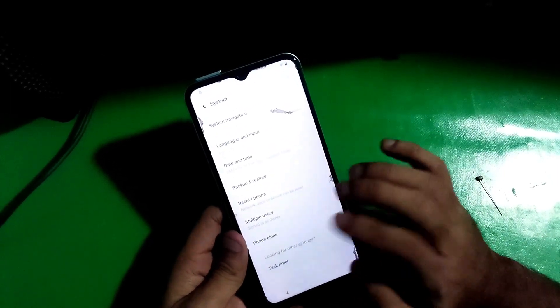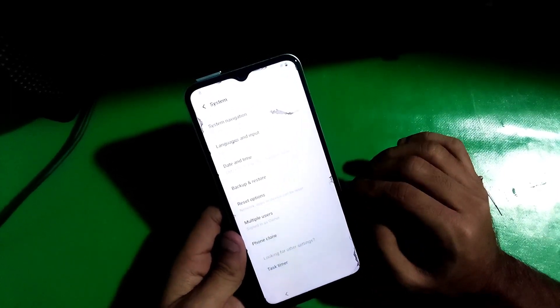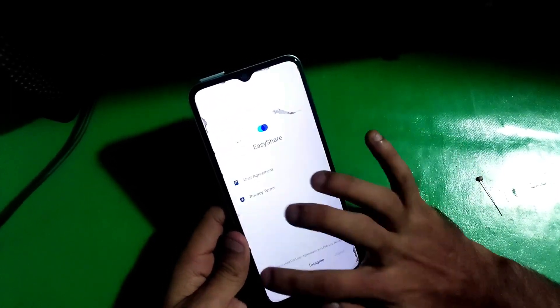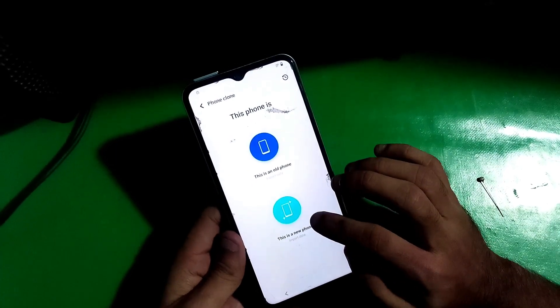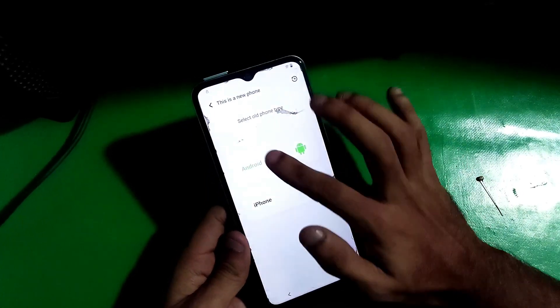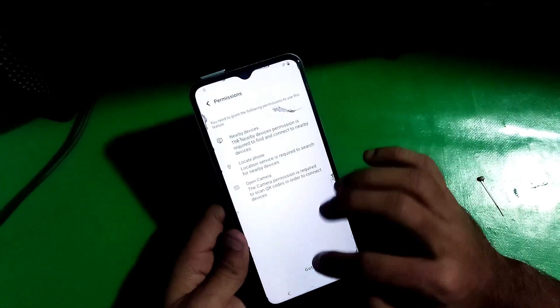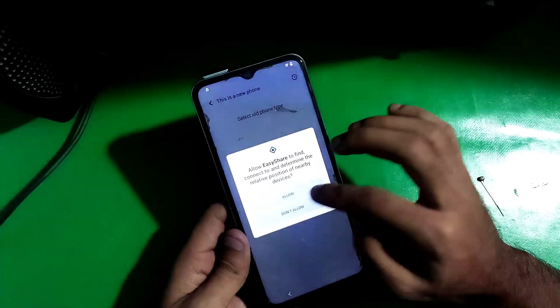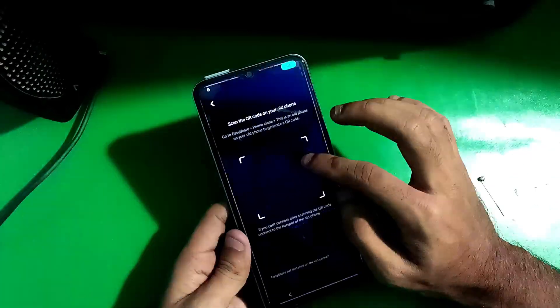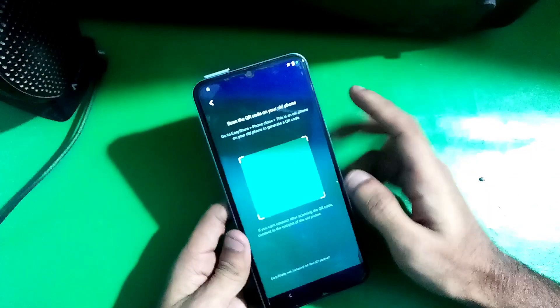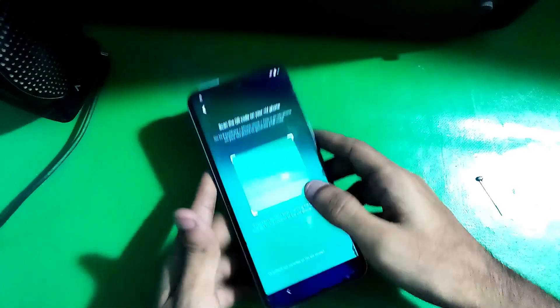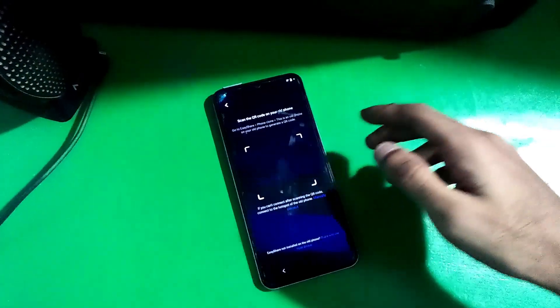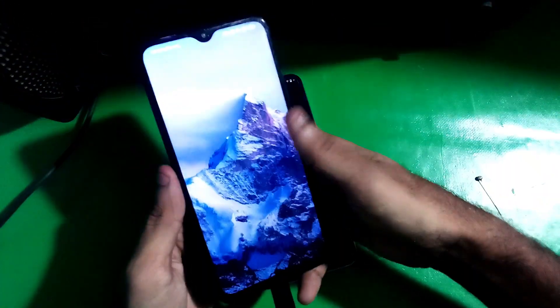Go to System and tap on Phone Flow. Now select this as a new device and continue through everything. Go to Android — and there you will need another phone.